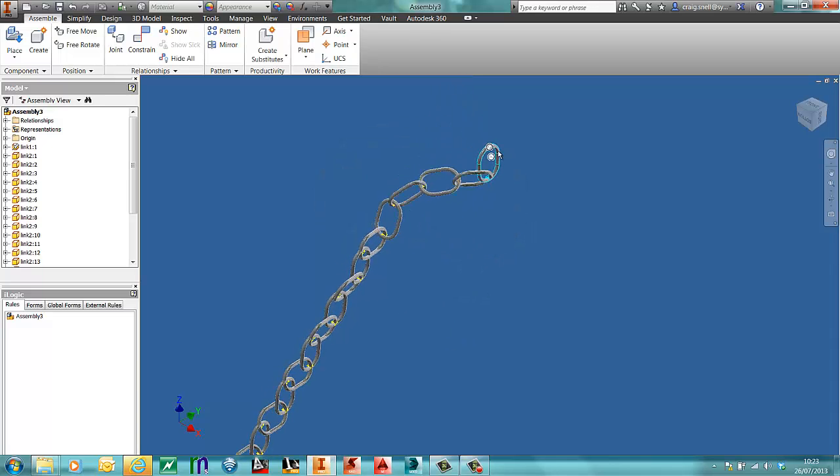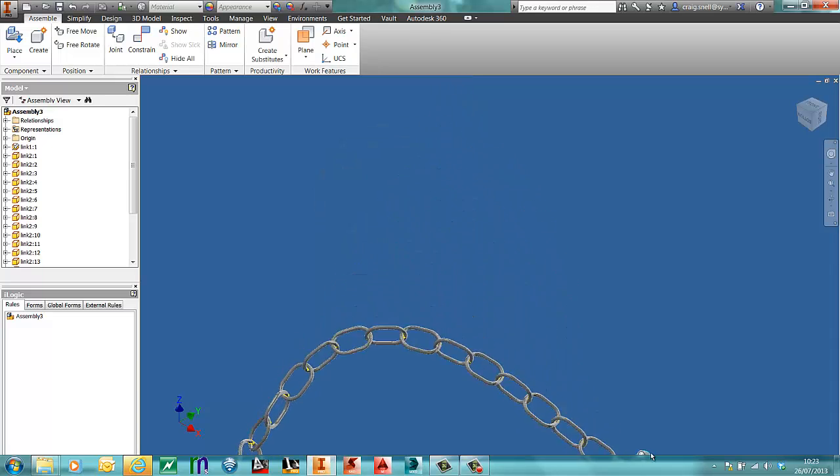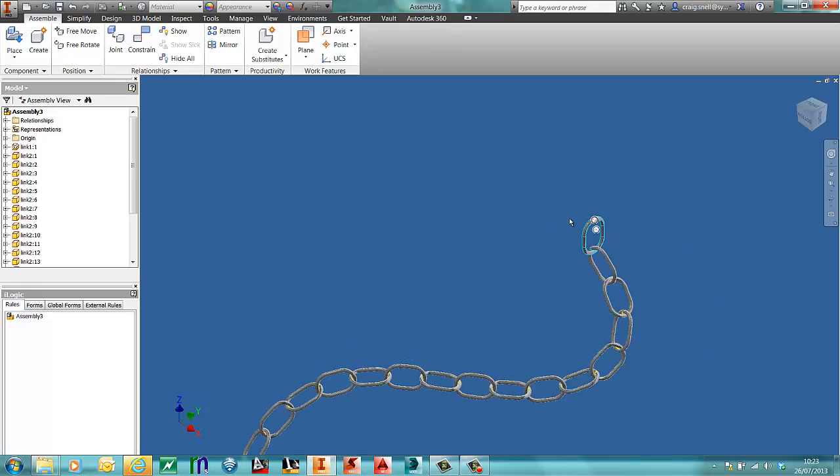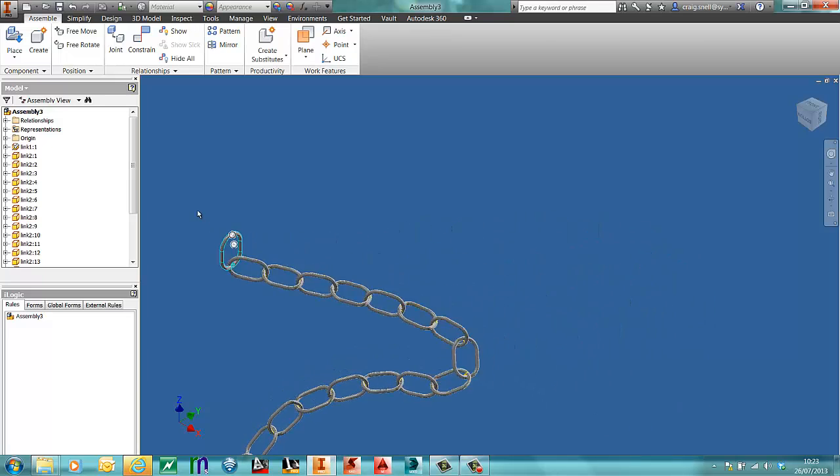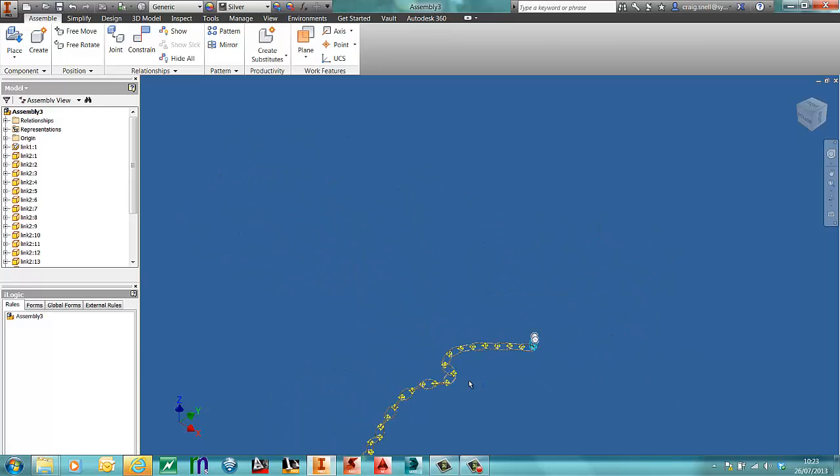So when I drag, as you can see, the chain follows where I drag this to.